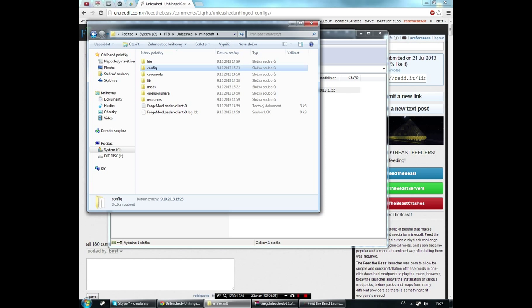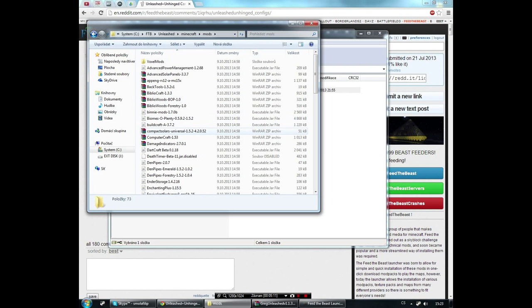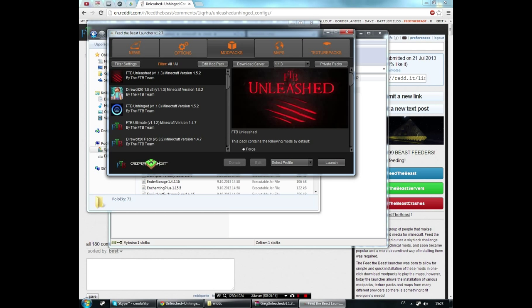After it's completed, you have the config files and you have the mod files, so now it should work. Let's test it.